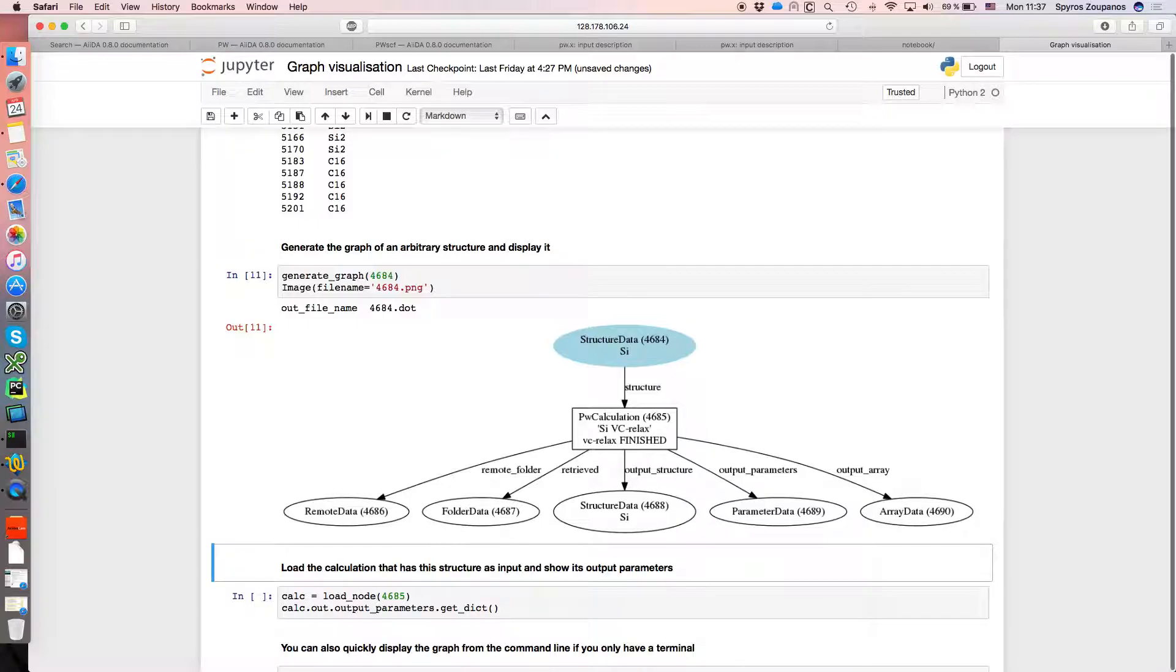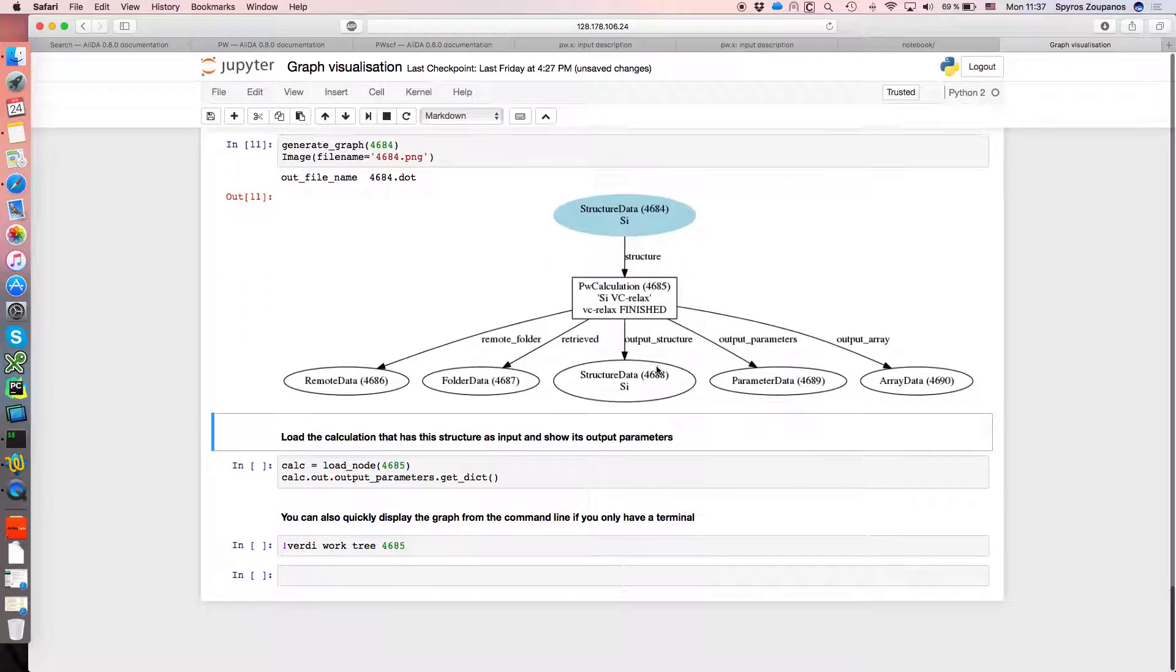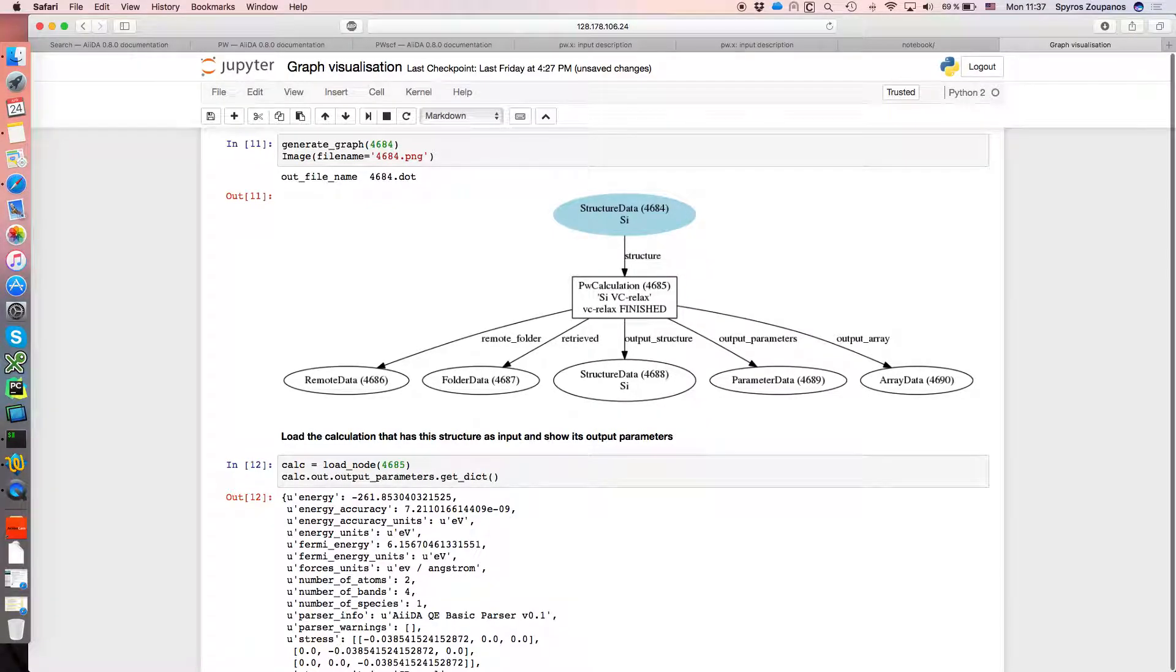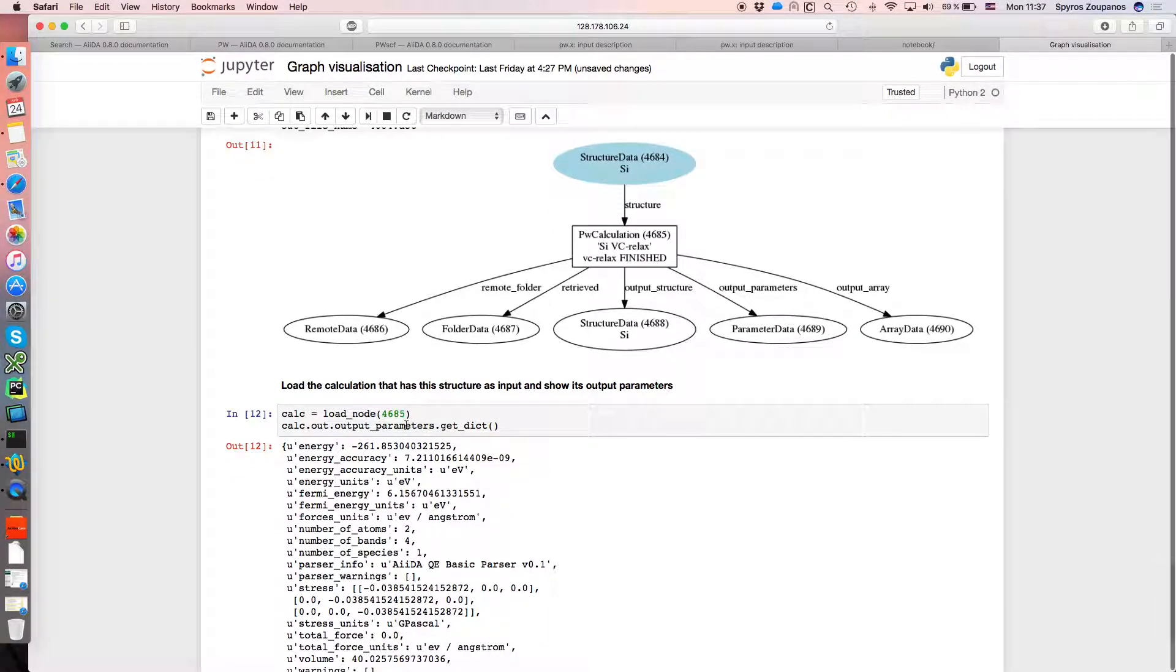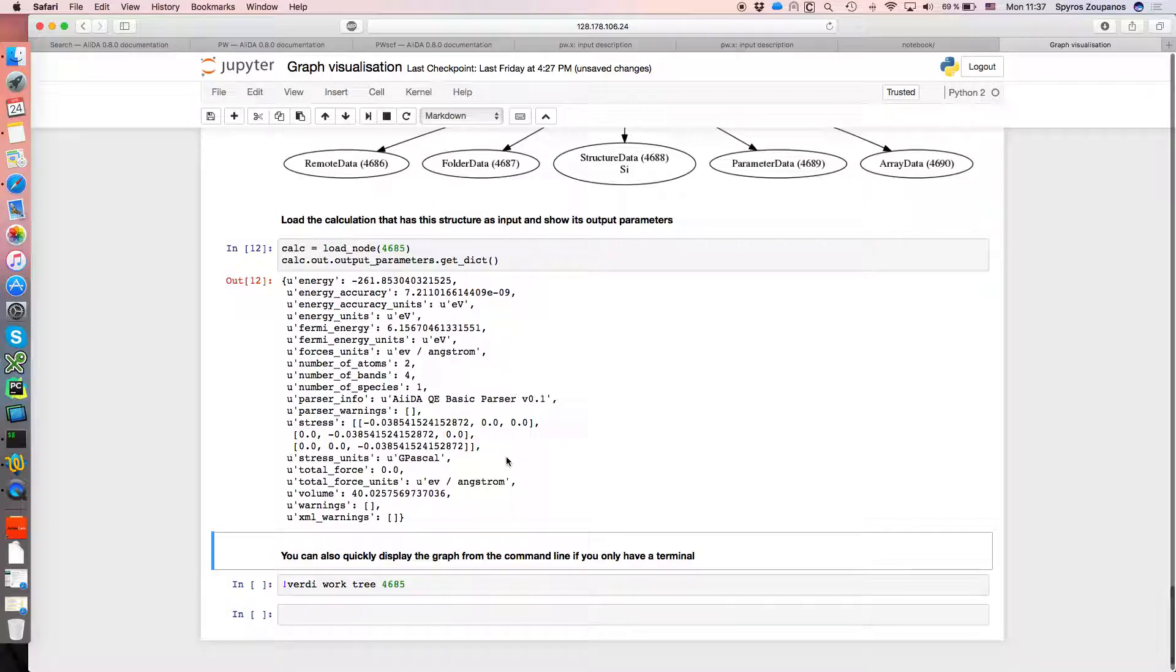Here we see we've got a structure that was used in a relaxation calculation, which finished successfully. So let's load that calculation up and get the output parameters from that calculation. So effectively this is what QuantumEspresso gives us back from that calculation.